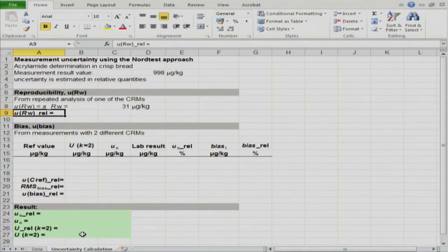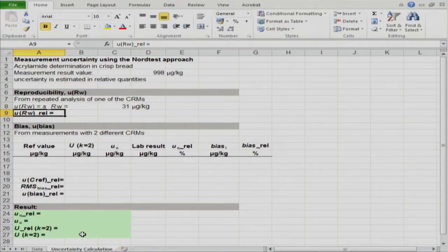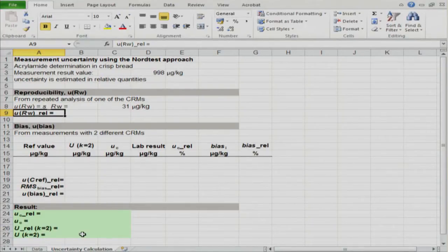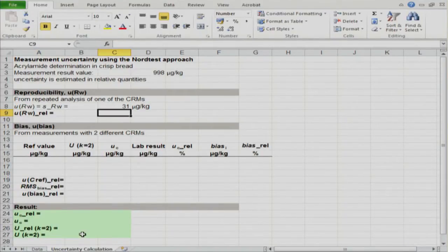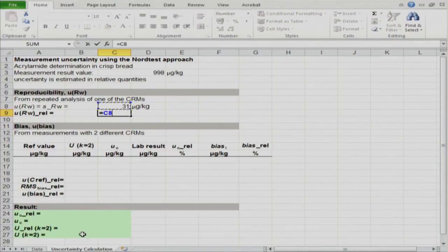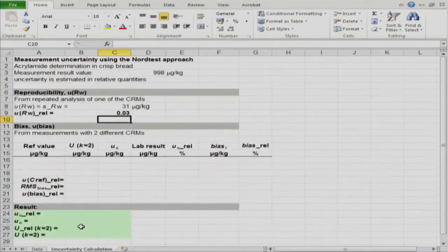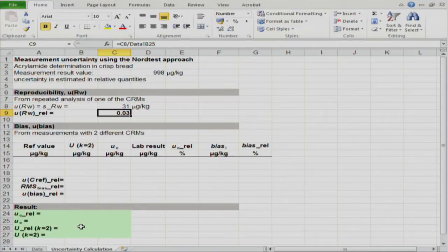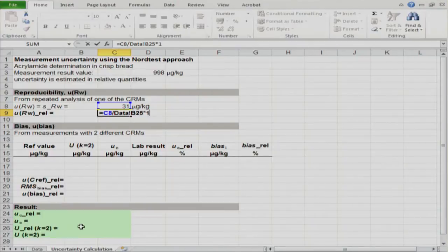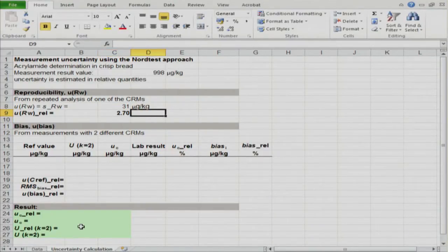In this case we will use relative quantities for uncertainty calculation, as seen in one of the previous slides. If we work at medium or relatively high concentrations, relative quantities are better than absolute, and concentrations around 1000 micrograms per kilogram are quite high in terms of acrylamide determination. We calculate the relative U_RW by dividing the absolute U_RW by the average value and multiplying by 100. It comes out to 2.70% relative.